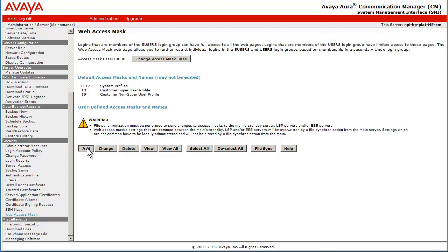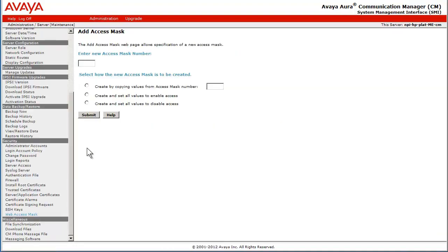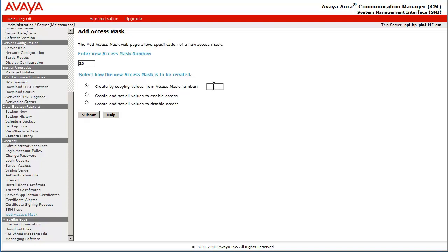I have selected Add to perform the creation of an Access Mask for Profile20. I will be copying the existing customer non-super user profile of 19. I am entering 20 for the new Access Mask and selecting the first choice where I have entered 19 the mask to be copied and then have pressed Submit.